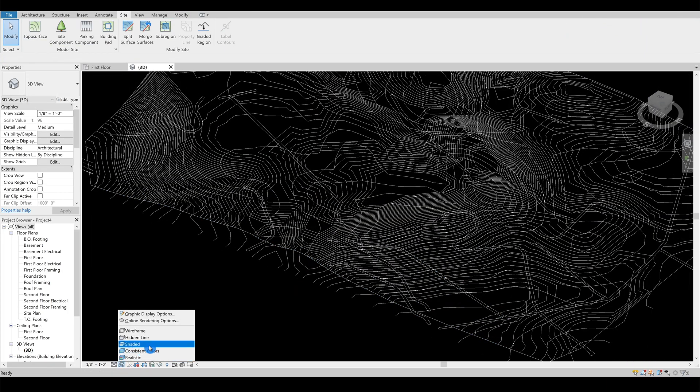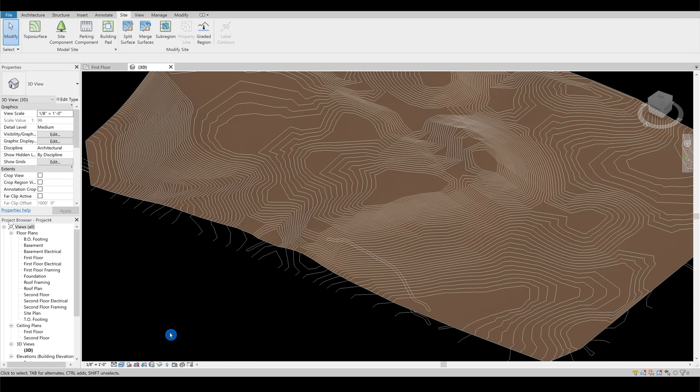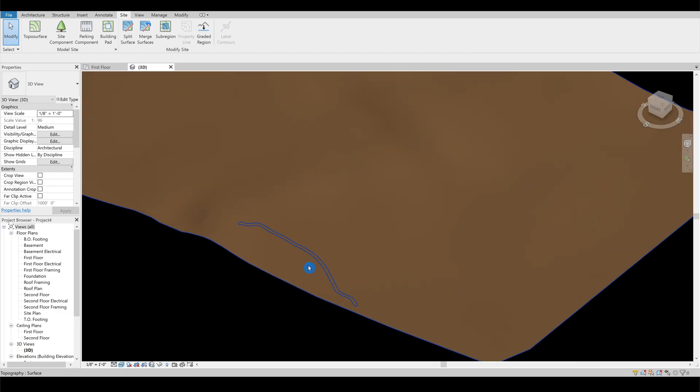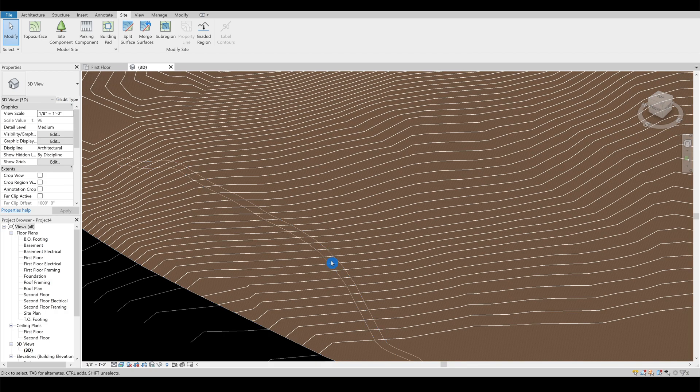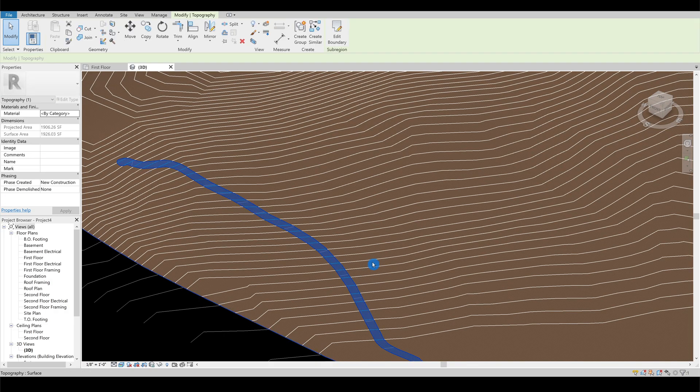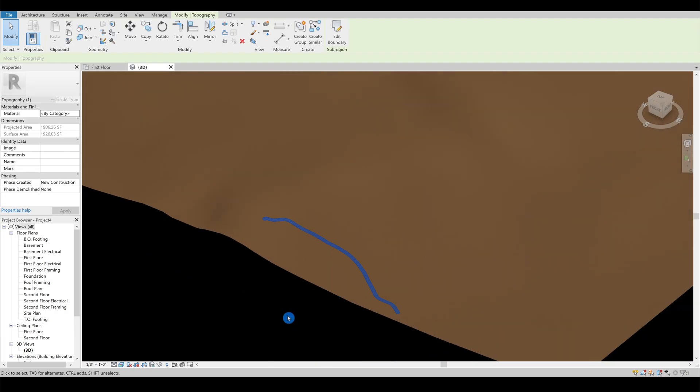Let's change the drawing into realistic. The newly created road sub-region has the same material as the site. Pick the road and designate a new material on it.